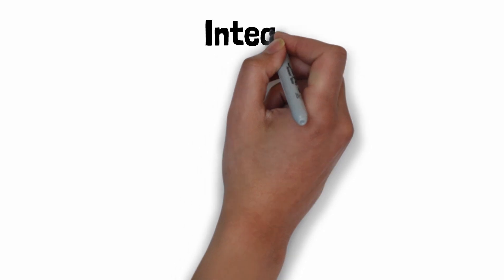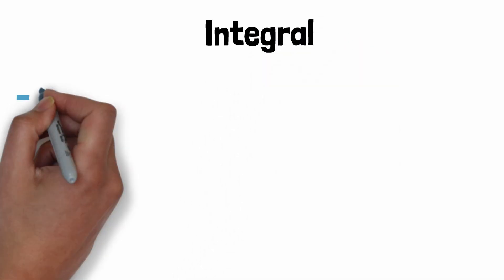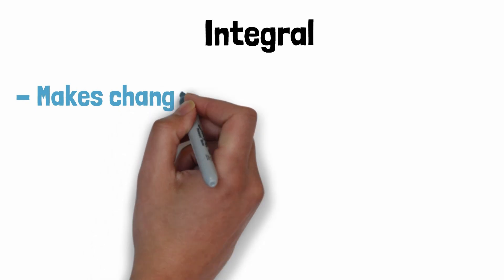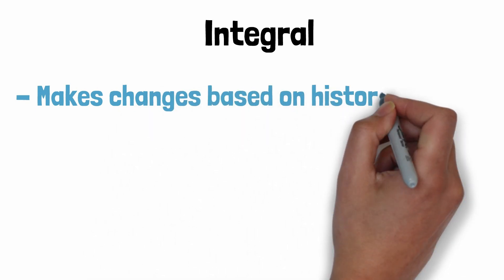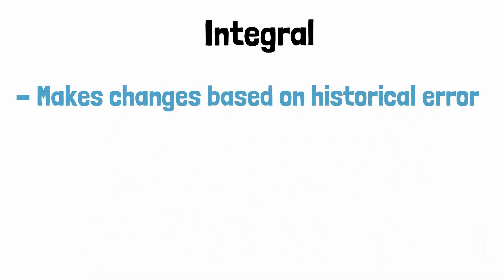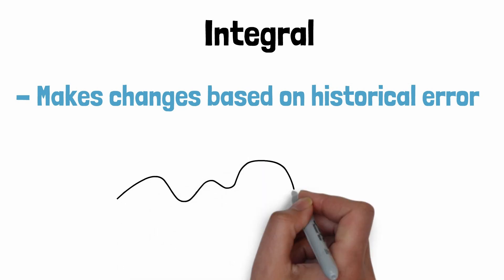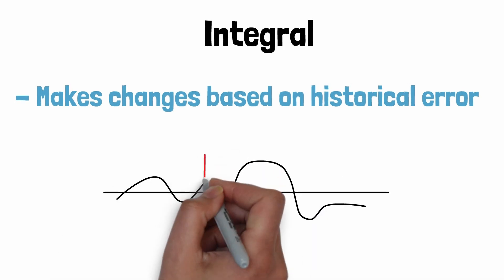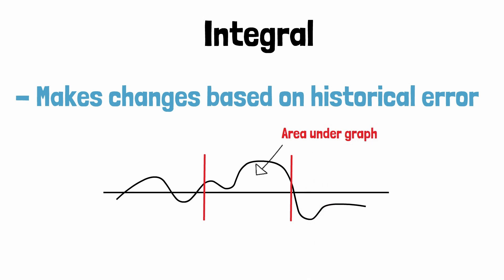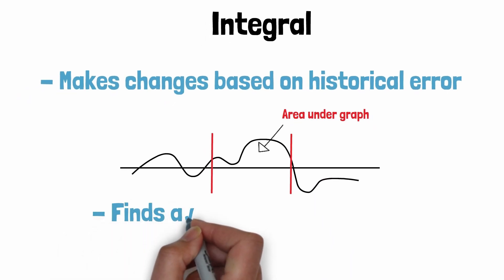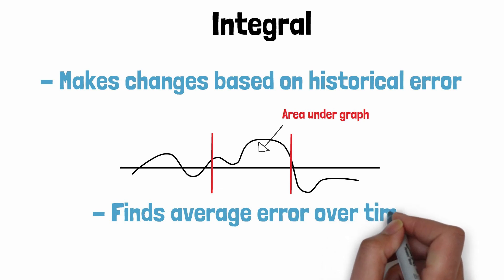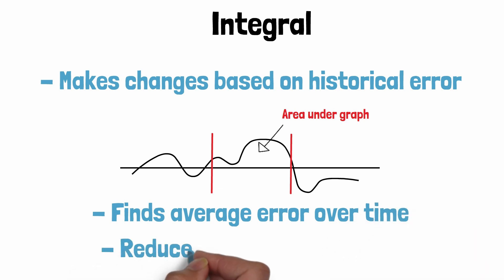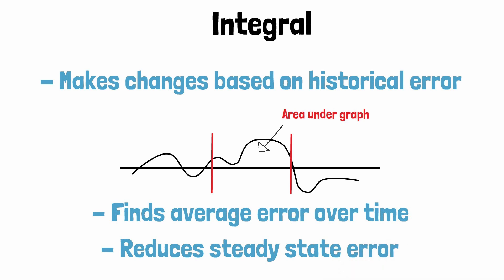Integral term: Where proportional band makes changes based on the current error, integral band makes changes based on the error over time. If you're familiar with calculus this might make sense, as integration is used to find the area under a function when plotted on a graph. In the same way the integral band is used to find the average error over a set time period. This will reduce the steady state error caused by the proportional band over time.